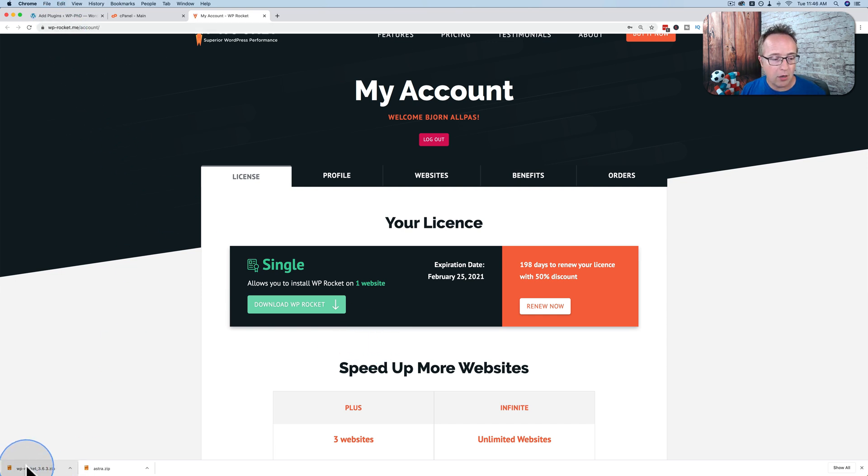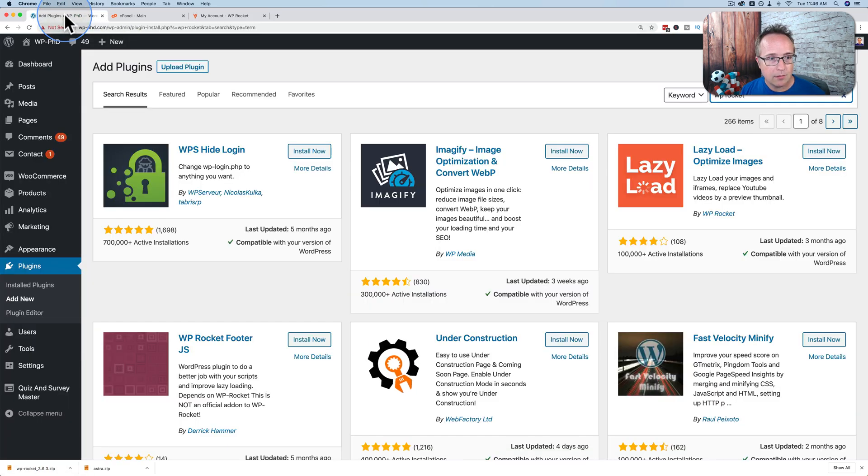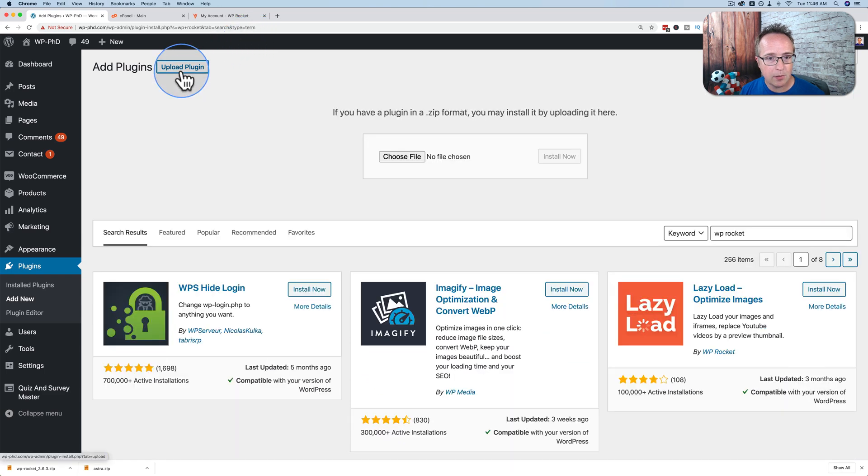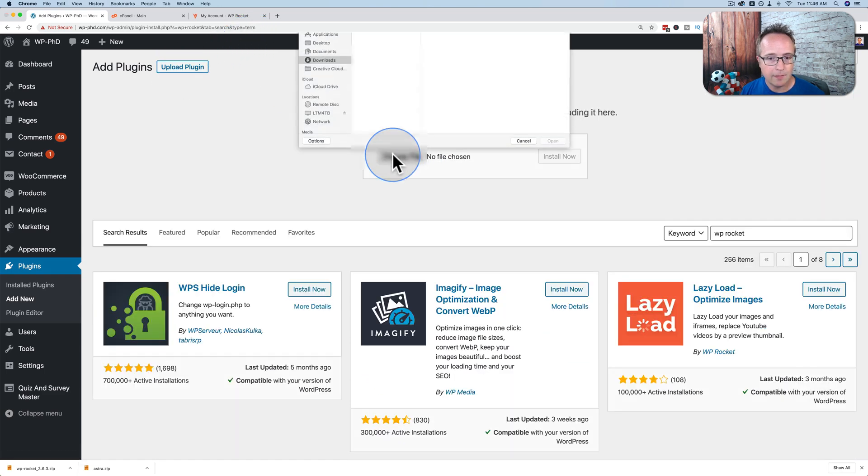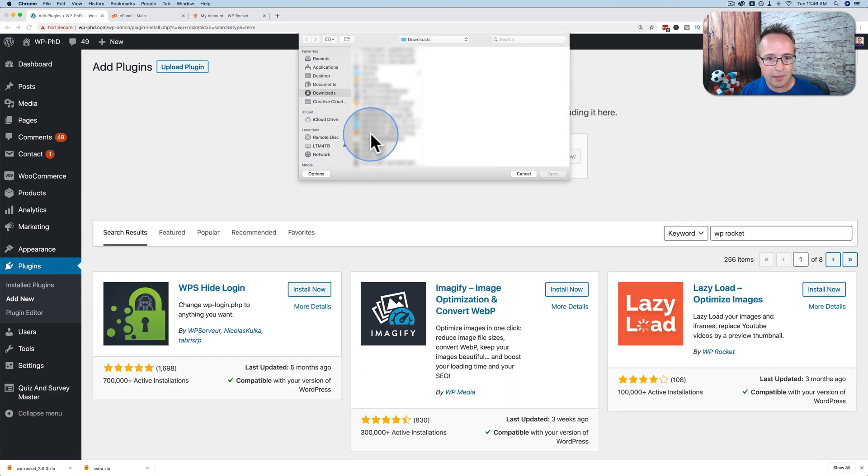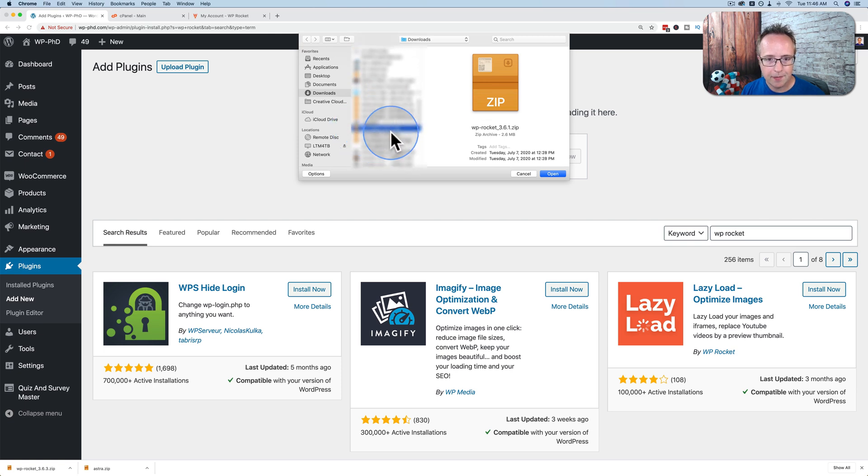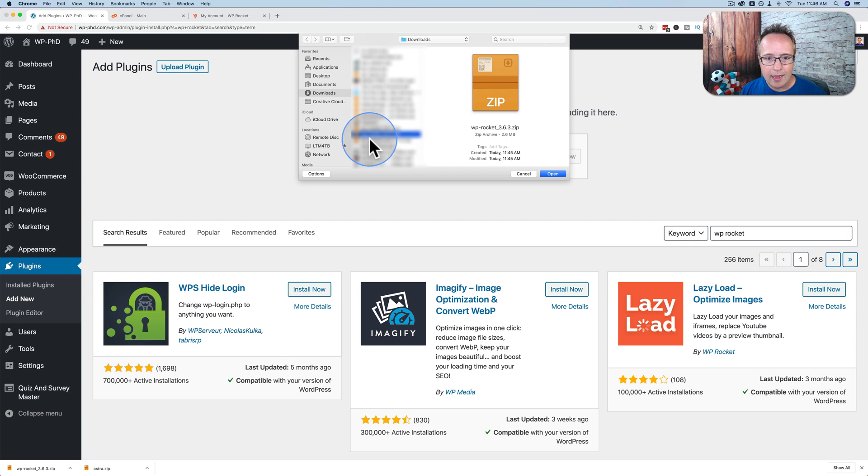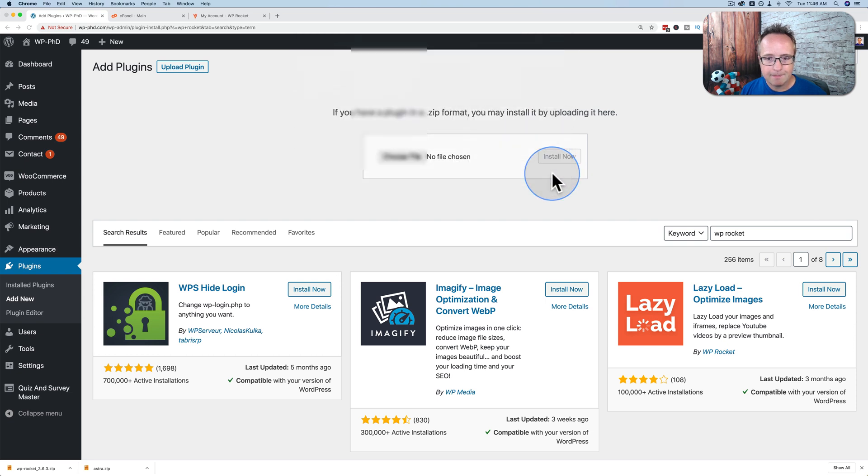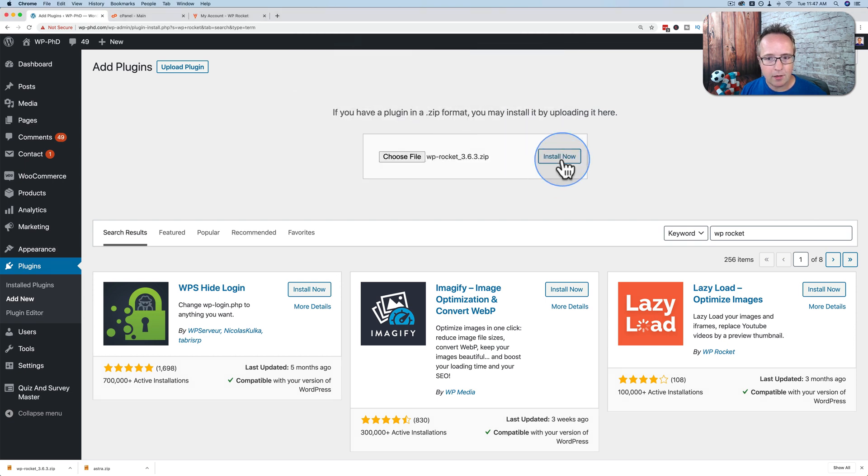So now we have it on our hard drive. We can go into plugins and then upload plugin and then choose file. And we find the file on our hard drive. Here it is, WP Rocket. This one right here, I've got two versions. And click on open and then click on install now.